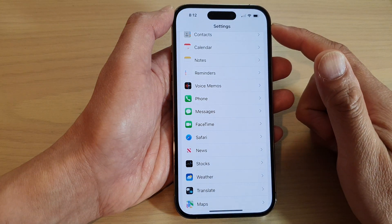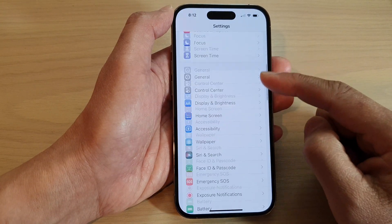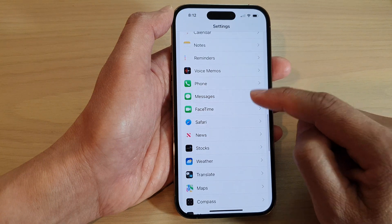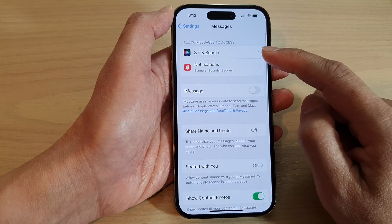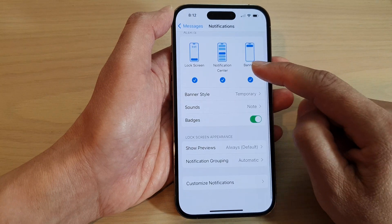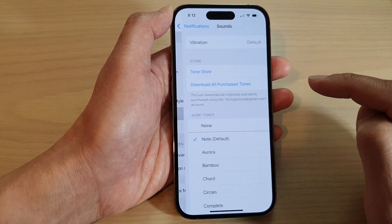In the Settings screen, swipe up to go down and tap on Messages. In here, tap on Notifications. Then go down and tap on Sounds.